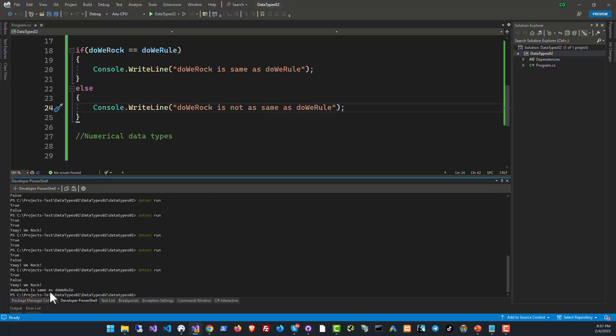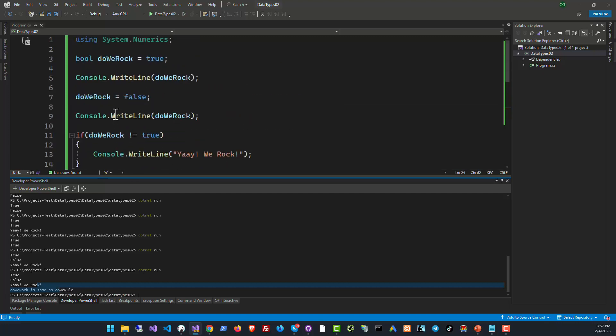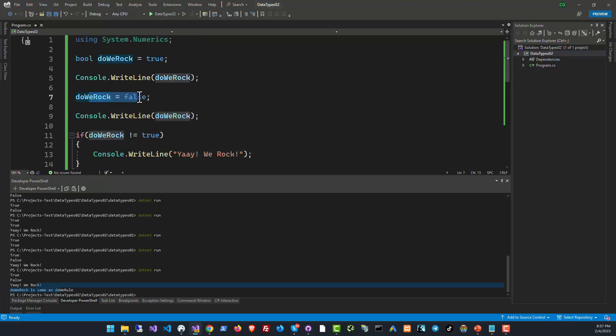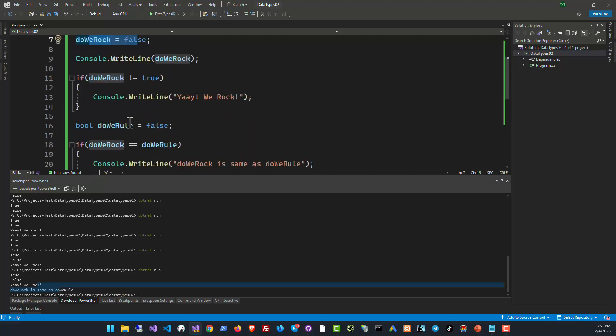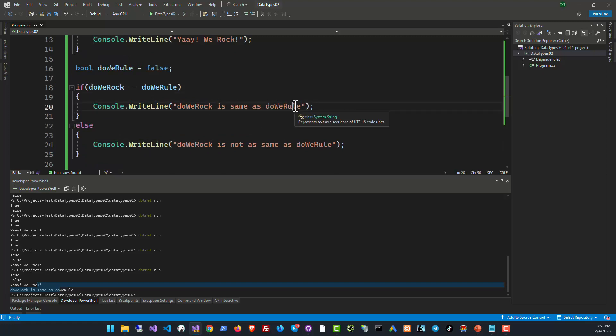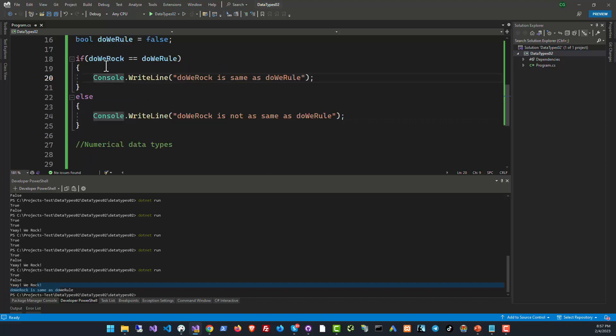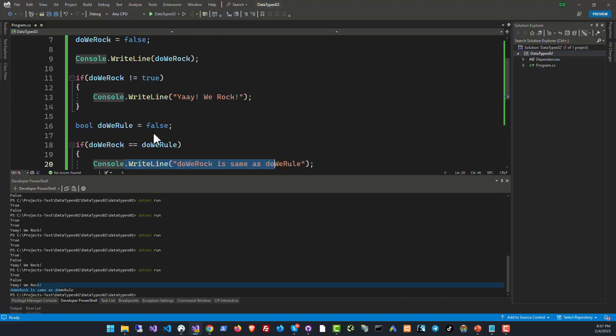Right now they are the same. So if we inspect the code, DoWeRock is finally set to false and DoWeRoll is also set to false, so they are both equal. That's why we are getting the value DoWeRock is same as DoWeRoll. Now remember this: we are comparing the equality of these two variables. They are both set to false, but false is equal to false, that's why you have the equality true. The expression is true and you are getting this.